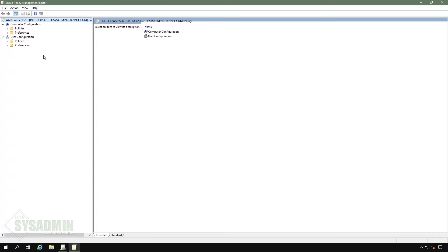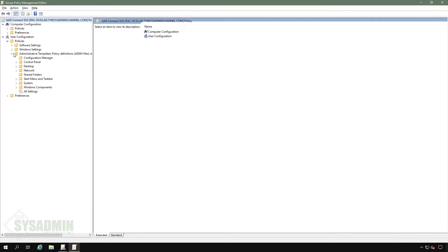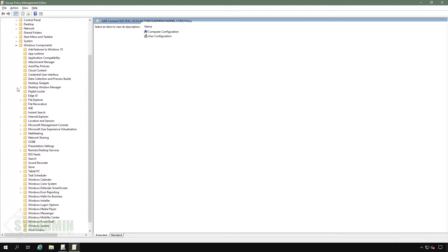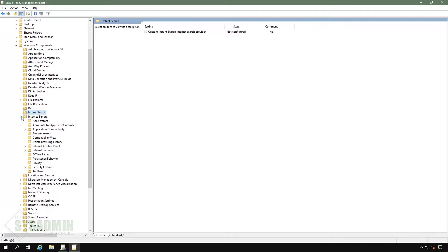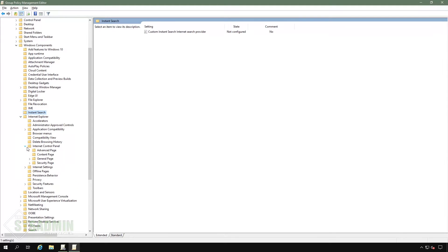From here, we're going to go into user configurations, policies, administrative templates. And then once that's open, we'll go into Windows components. And then from there, we're going to scroll down a bit to internet explorer, and then from there, we'll go down to internet control panel. And then once internet control panel is open, we can move on to the security page.